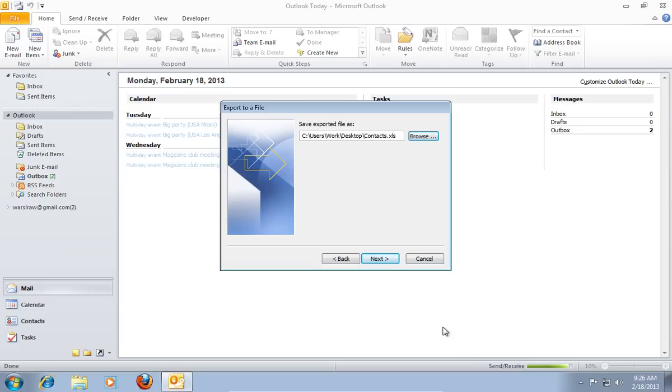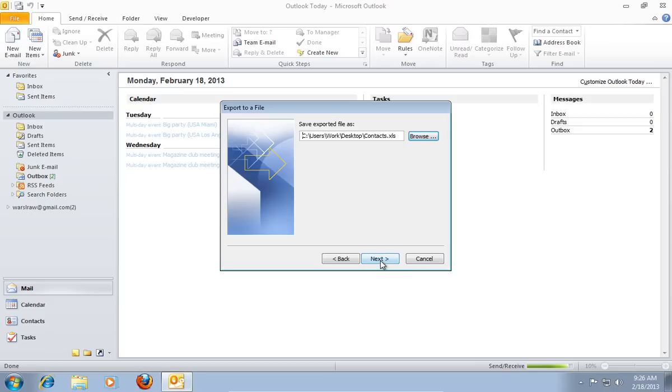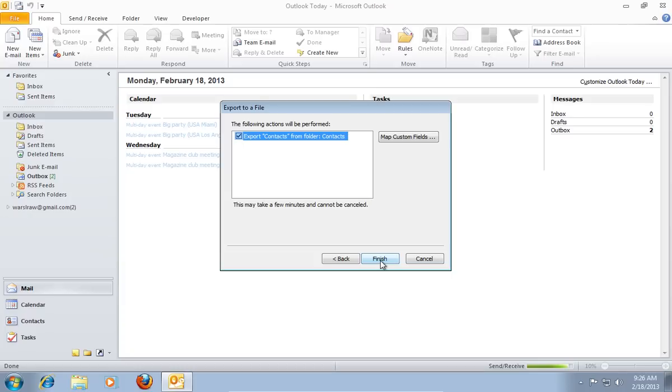In the Export to a file window press Next. In the following window press Finish to complete the export.